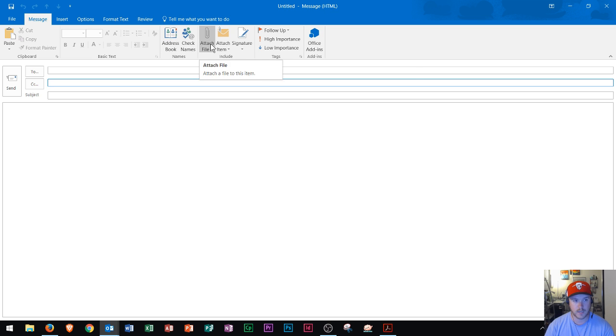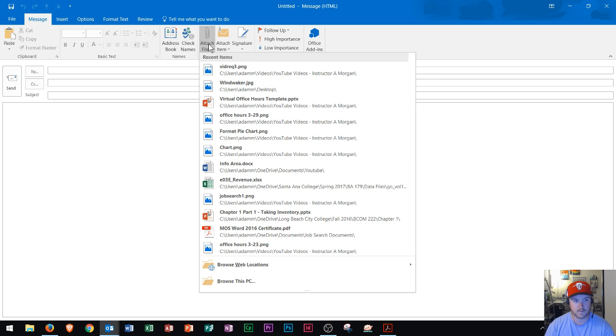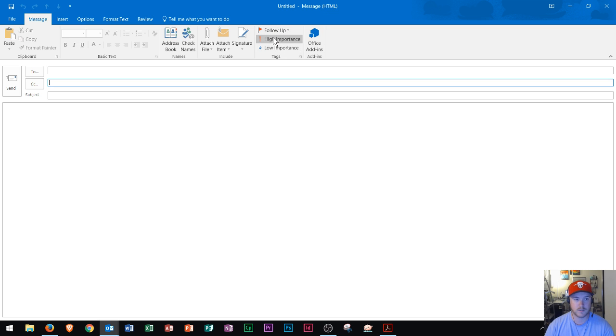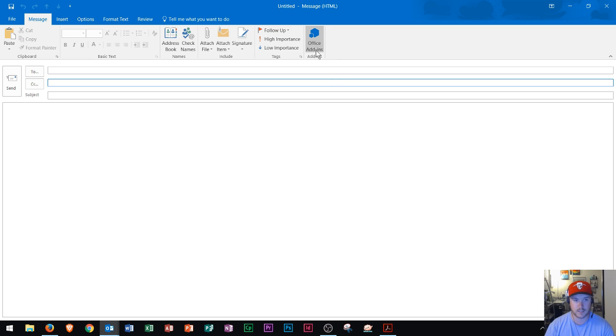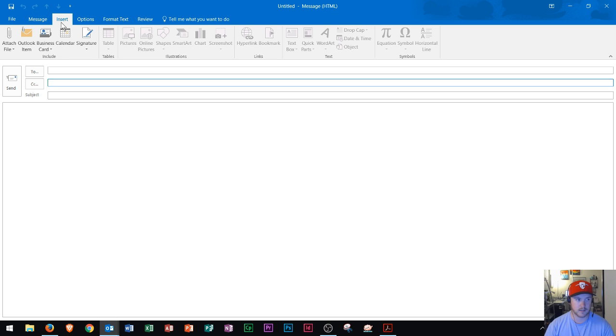Right here, you could attach files. And then over here, you can, you know, say if it's a high importance email, add your signature, things like that. I could get into all these things, but again, I'm trying to keep this video basically pretty light and easy to go.